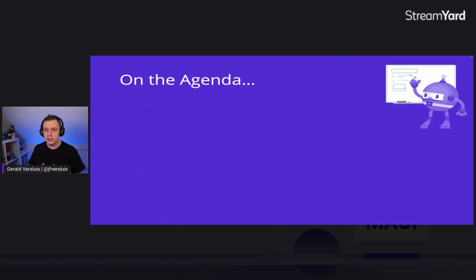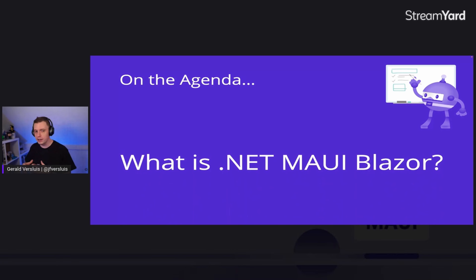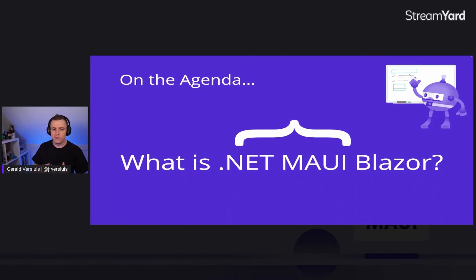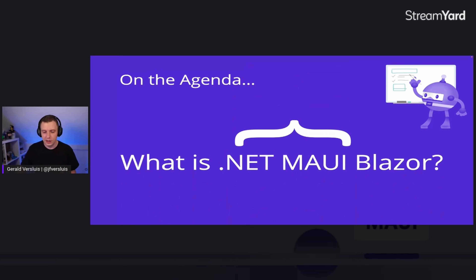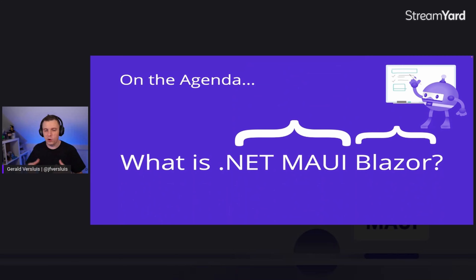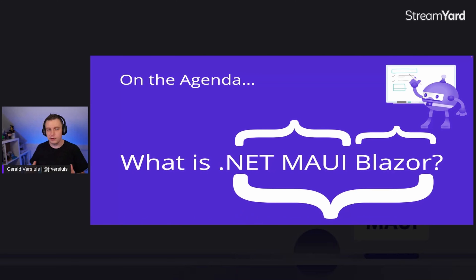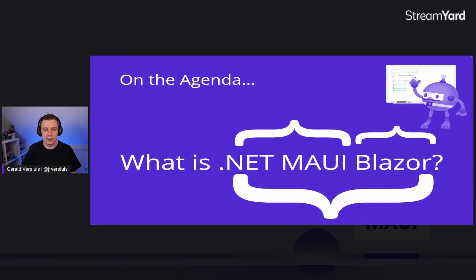For the agenda today, it's quite easy. We have .NET MAUI Blazor, so the first thing we need to answer is: what is .NET MAUI? Then we can say, what is Blazor? And then we can talk about what is .NET MAUI Blazor, how does it work together, and what can these two things do?